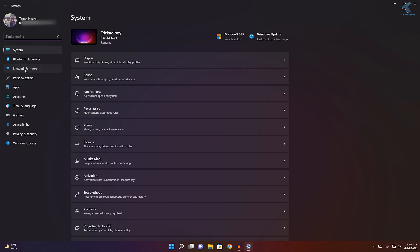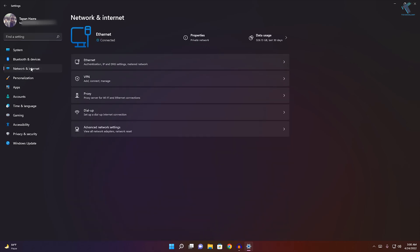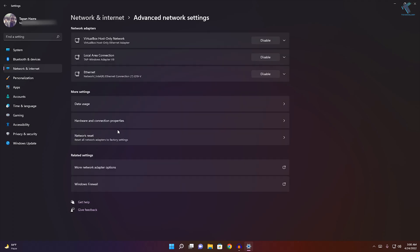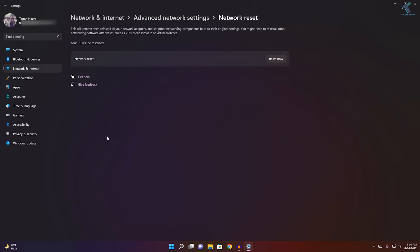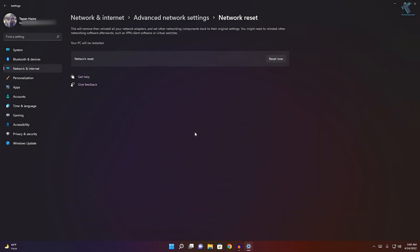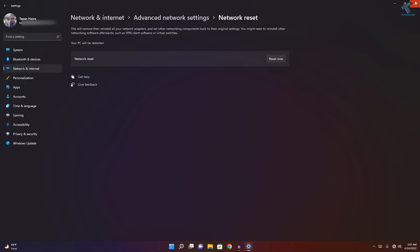Once you have opened the Settings window, click on Network and Internet from your left side. On your right side, click on Advanced network settings. Here you will get the Network reset option under More settings. Click on Reset now and then click on Yes. After that's done, restart your PC once again.